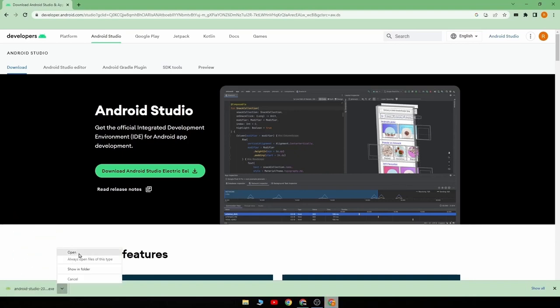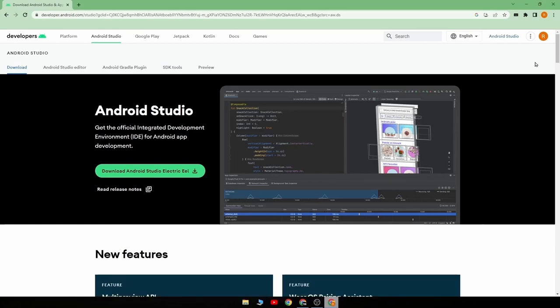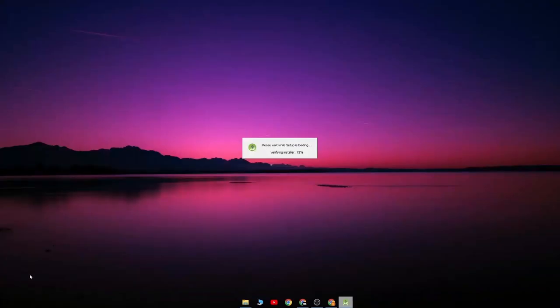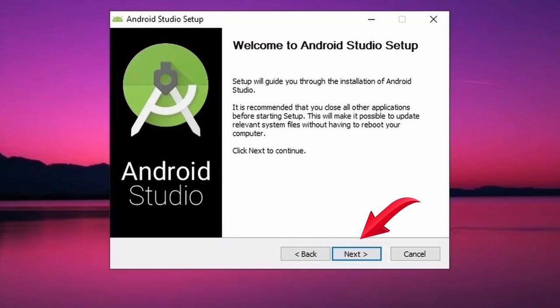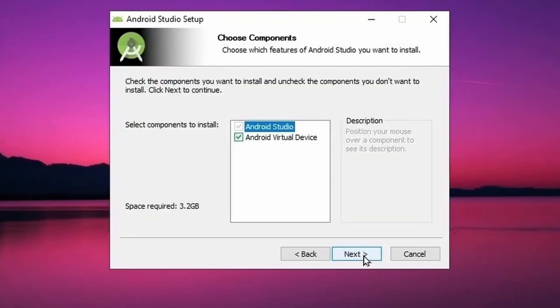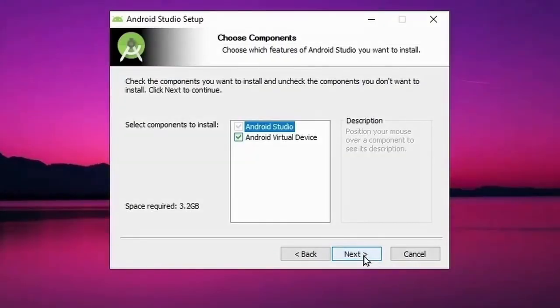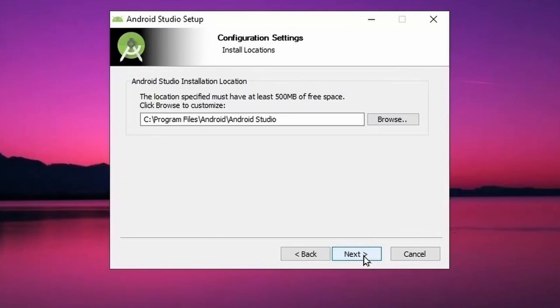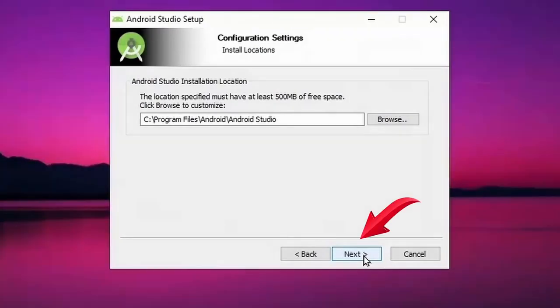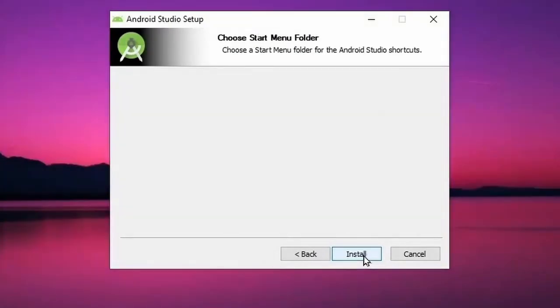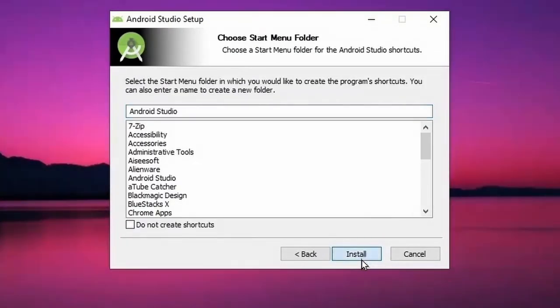After the download is complete, open it, which will open the Android Studio setup. Here click on Next. Here Android Virtual Device is selected, so click on Next. Then click on Next.